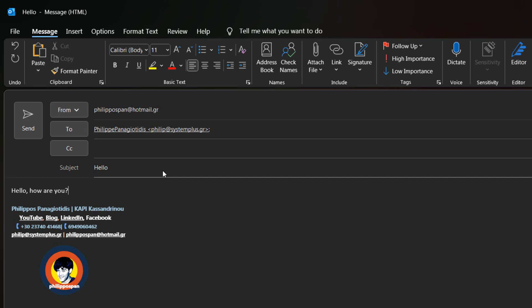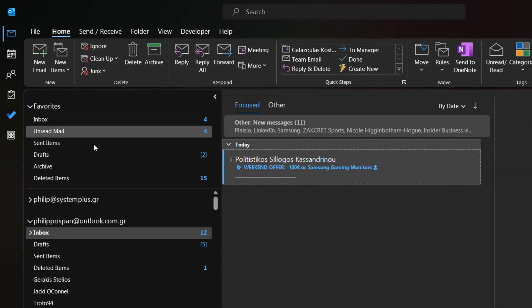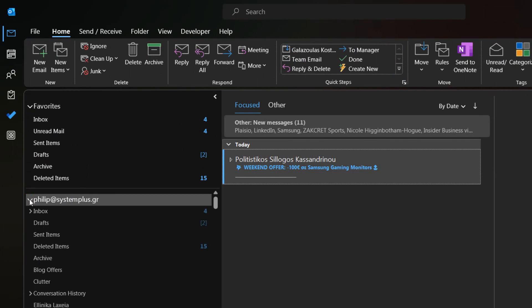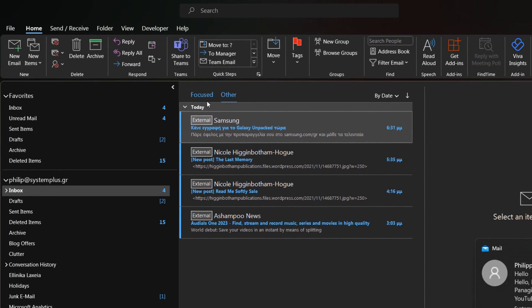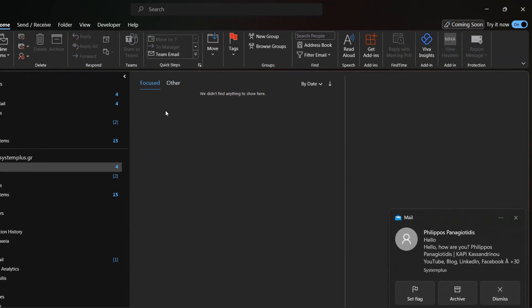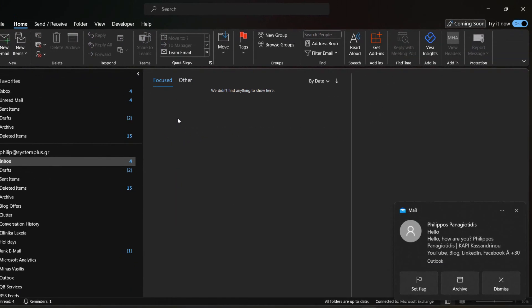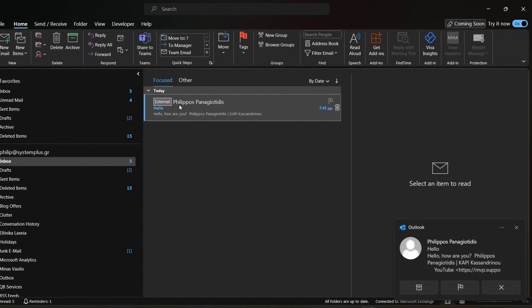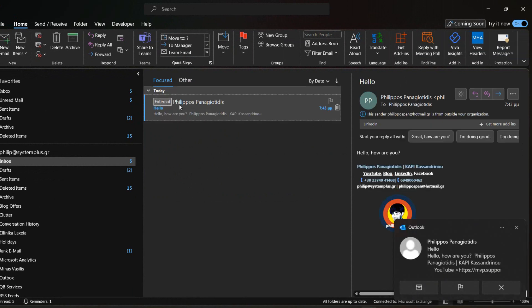Once sent, I activate the System Plus account in Microsoft Outlook and check my inbox for the new mail message. I then select the mail message that has arrived. Once located, we open the message to read it.